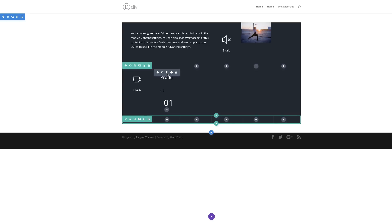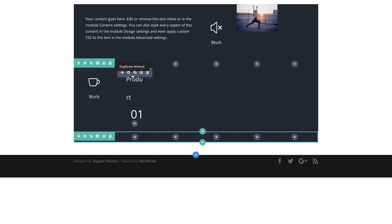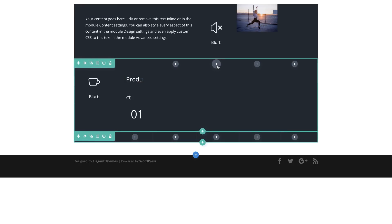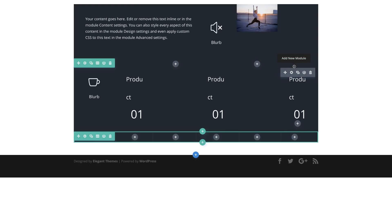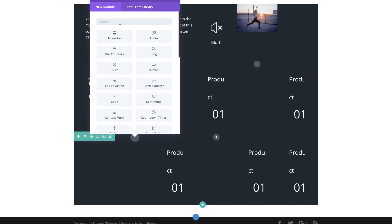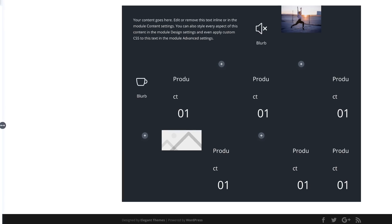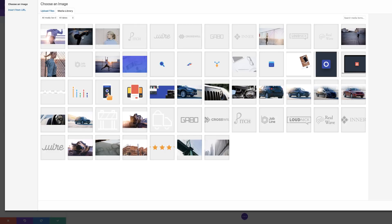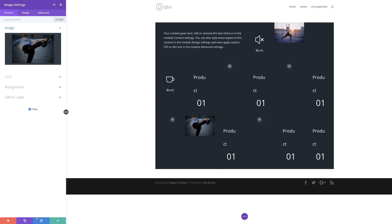Now I'm going to copy this module to column 4. I'll hit Command C (or Control C on PC) and paste it into column 4, and also paste it into column 6. Next we're also going to add the same text module into columns 3, 5, and 6 of row 3. Now we have all our content in position. The next thing to do is add some images in column 2 of row 3. I'll search for the image module, select it, and use an image from my media library. I'm going to save this.